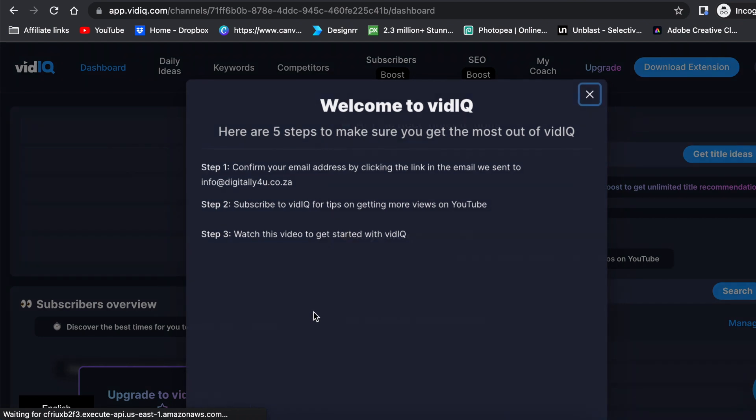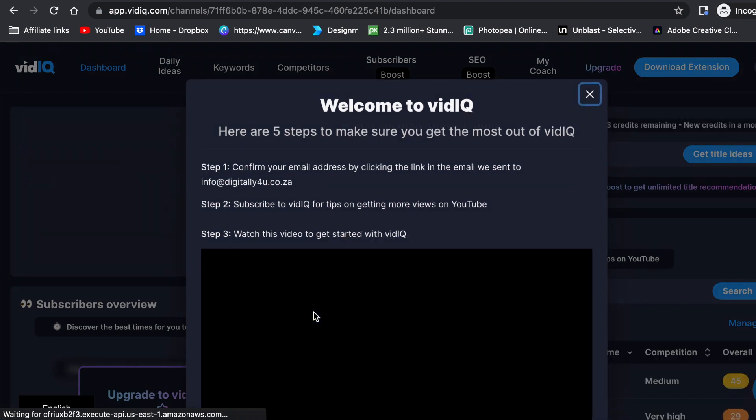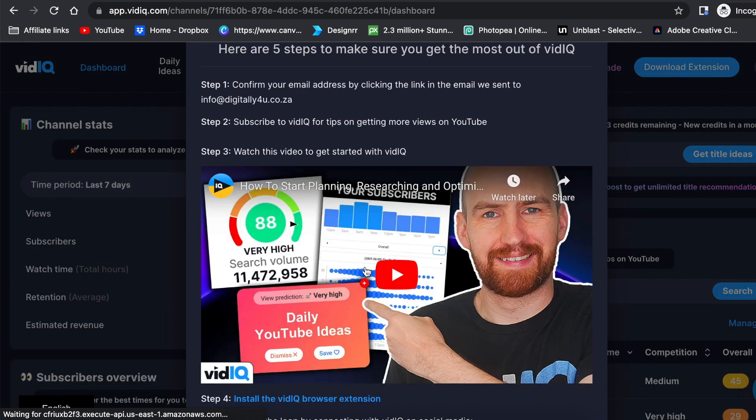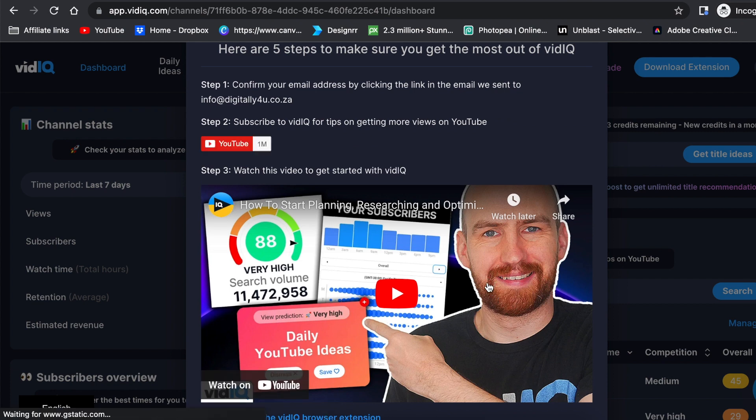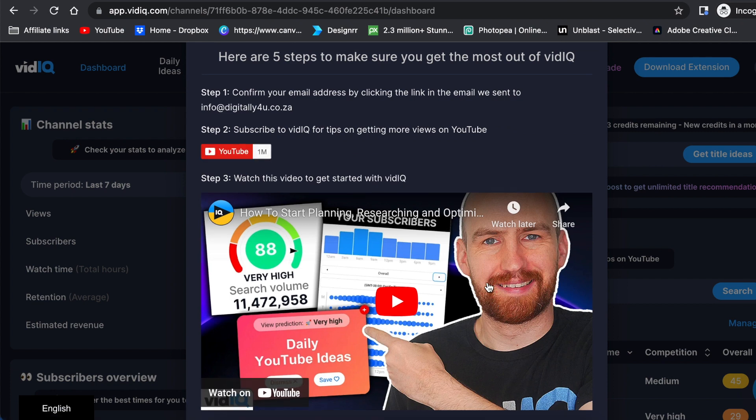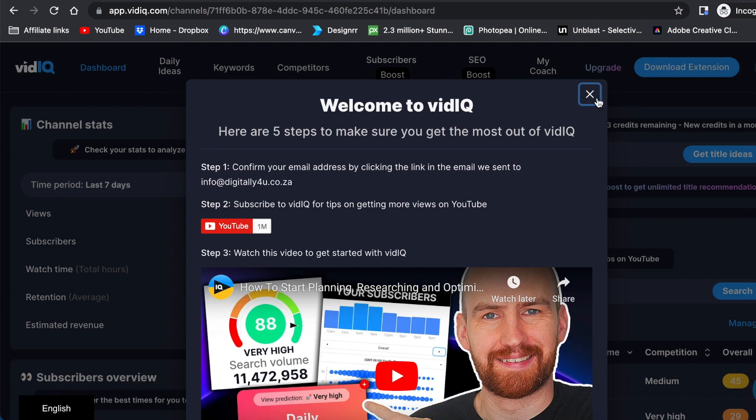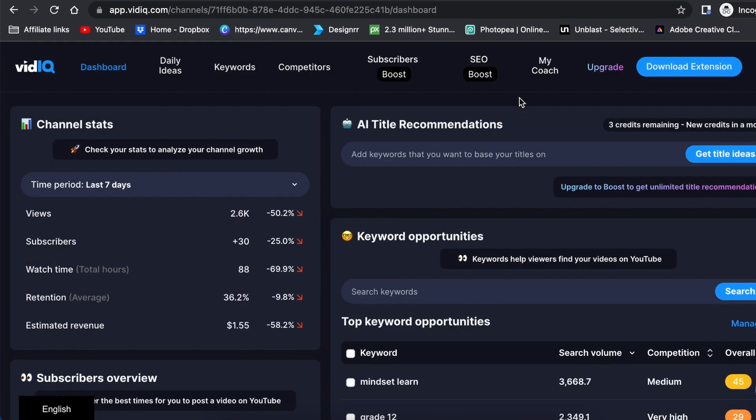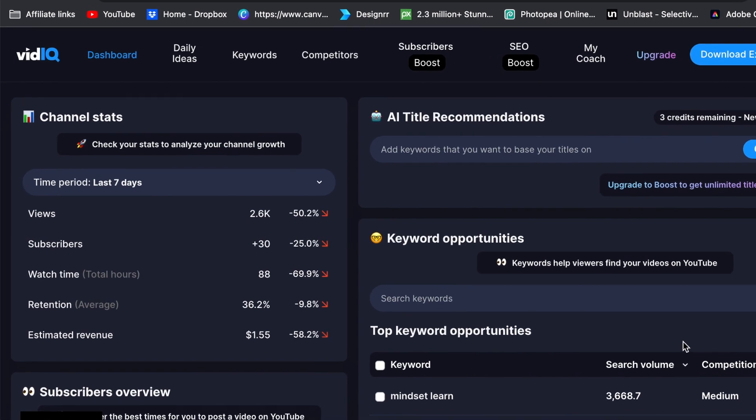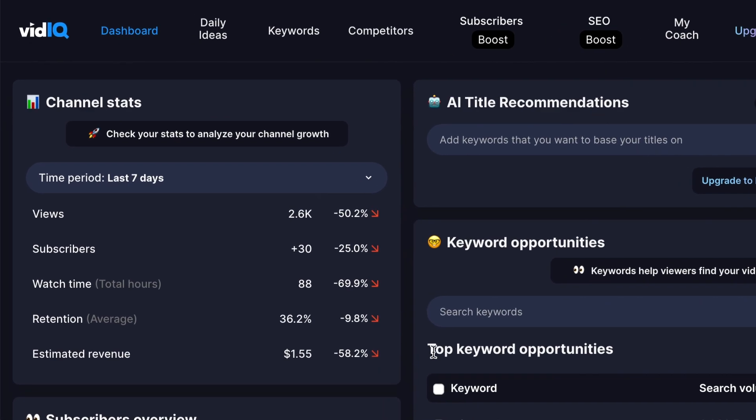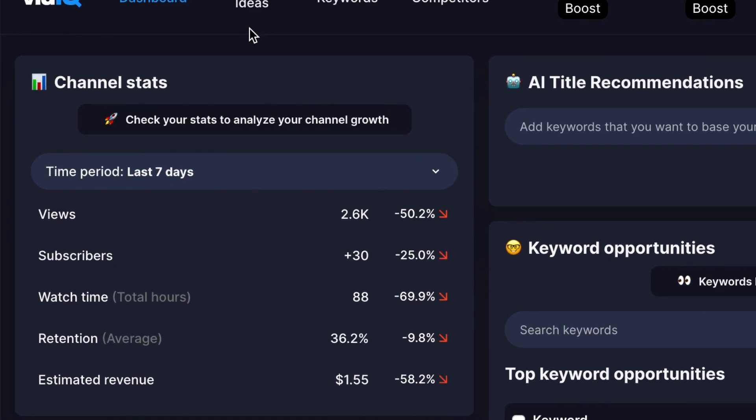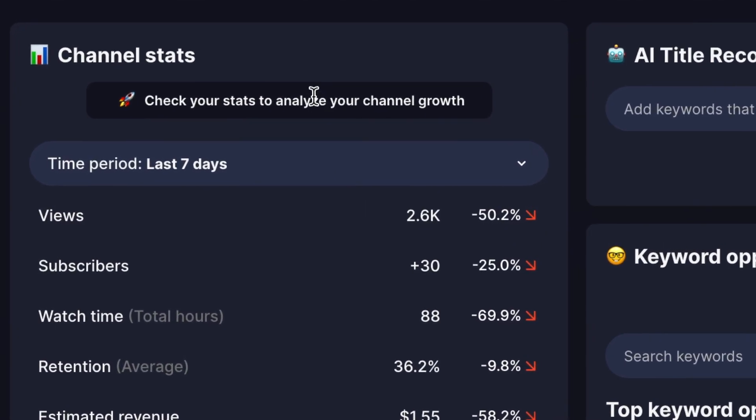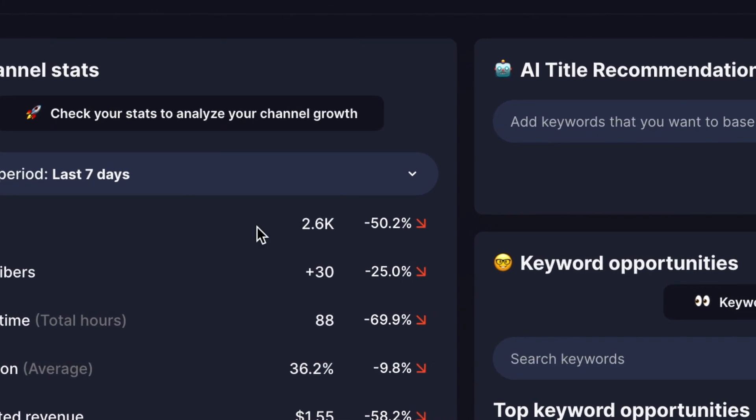You get your welcome. You watch Rob giving you a welcome and five steps to make sure you get the most out of YouTube. Watch the video from Rob; it's going to help you out. Then you have the dashboard from VidIQ available for you to do as you please.